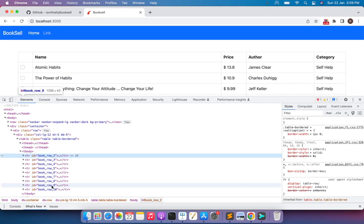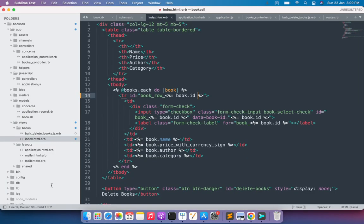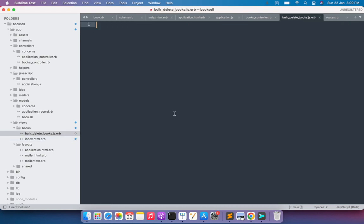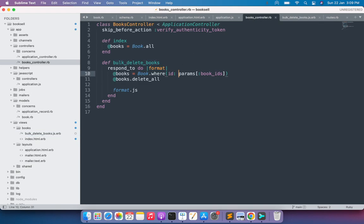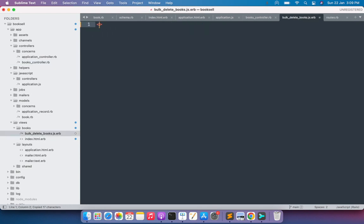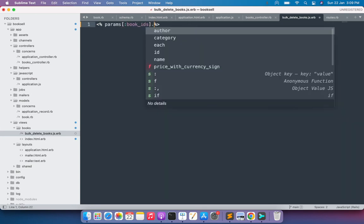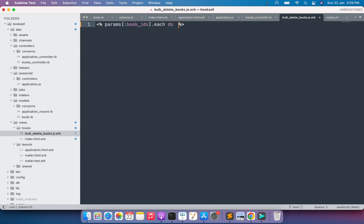These unique IDs will help us remove the deleted books from the DOM. Now let's work on the `bulk_delete_books.js.erb` template. Switch to the editor — this is our `.js.erb` template. We simply need to loop through the array of book IDs that we receive in the params of the AJAX request. From the books controller we can see the param is `params[:book_ids]`, so we copy that and write the iterator: `params[:book_ids].each do |book_id|`.